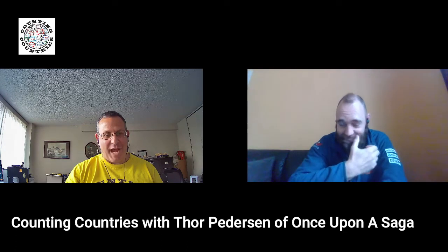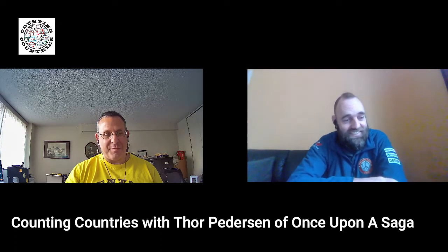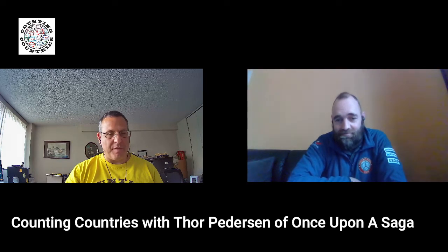Thor, welcome once again to Counting Countries. I've lost track of the number of appearances so far, but I am glad to have you back. It is early July. We spoke last in mid-December when you were in Hong Kong, so I'm looking forward to catching up over the last six months or so. We all know who you are, but just to dot our I's, cross our T's, introduce yourself and tell us in one sentence what the mission is.